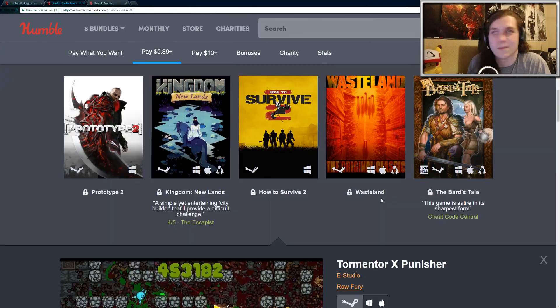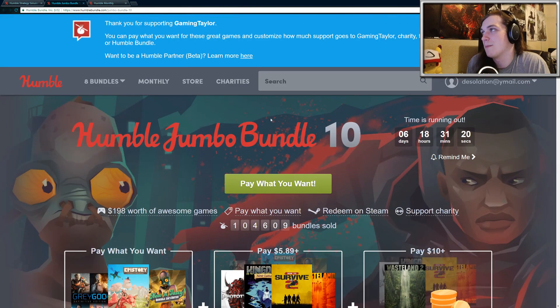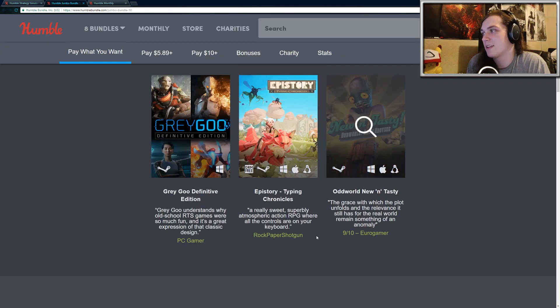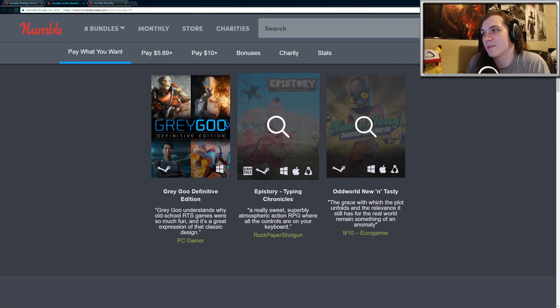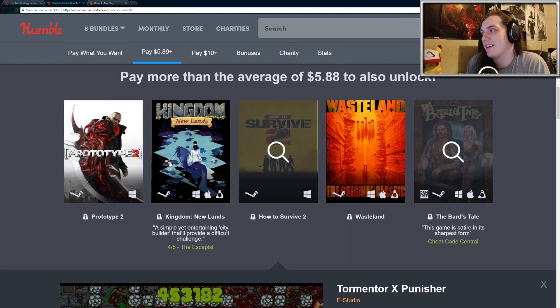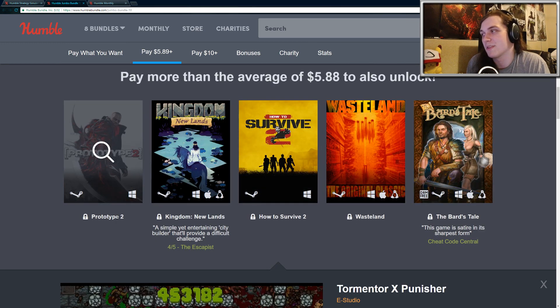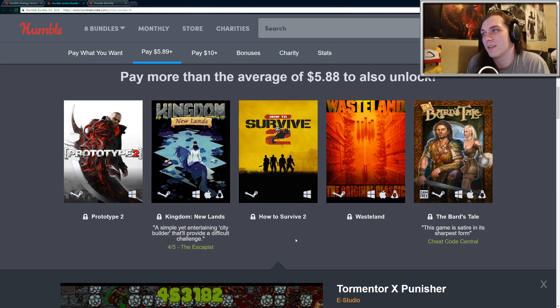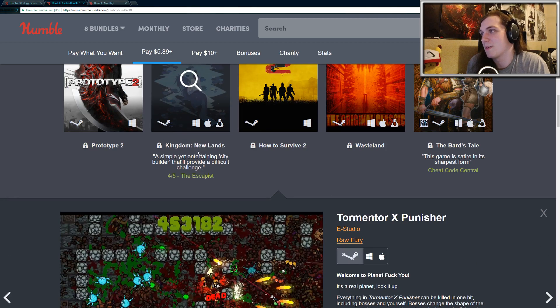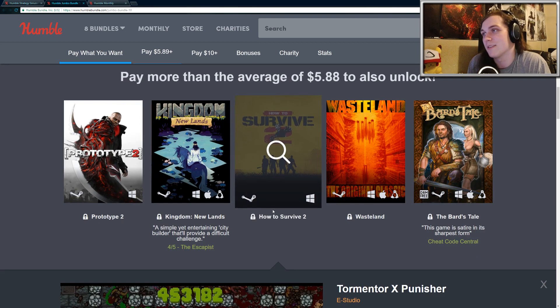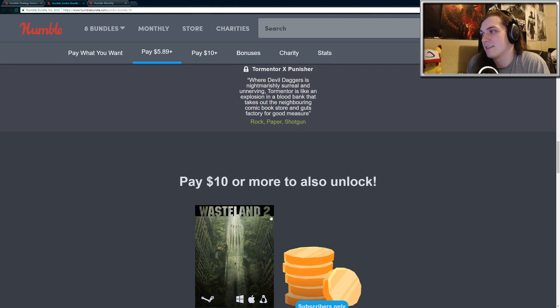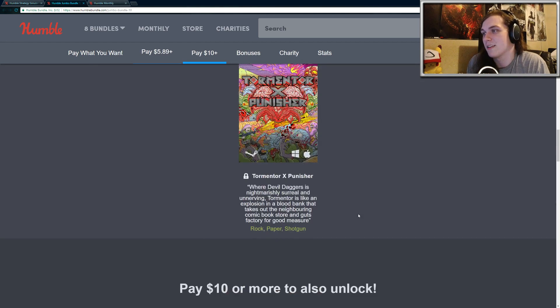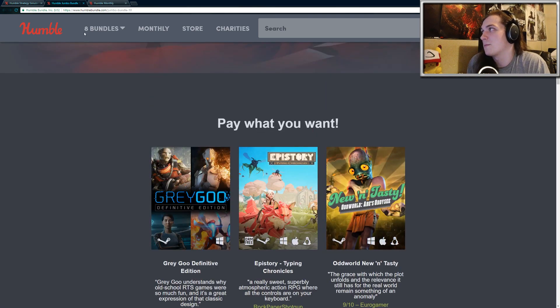if you guys didn't see my last video, the Humble Jumbo Bundle 10 is pretty good. You get Grey Goo, EpiStory, Oddworld for $1. And then the second tier, as you can see, includes Prototype 2, How to Survive 2, Kingdom New Lands, and Tormentor X Punisher. So that's definitely worth it, in my opinion, for $5 or $6. And then the third tier just includes Wasteland 2 plus $2 of credit. So yeah,